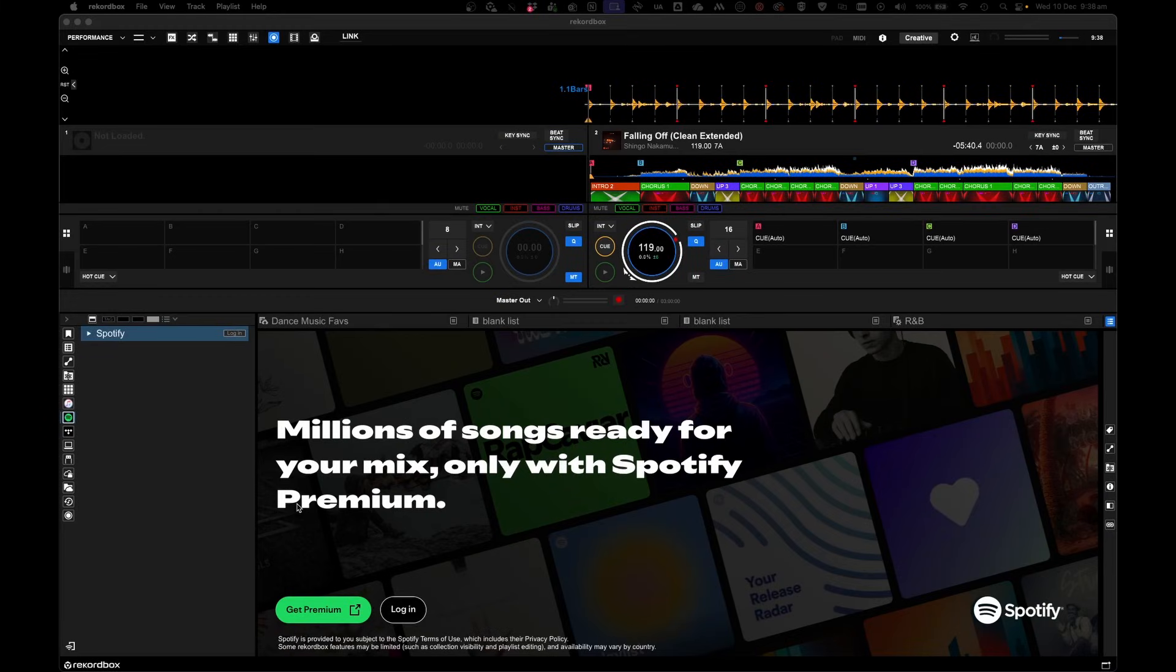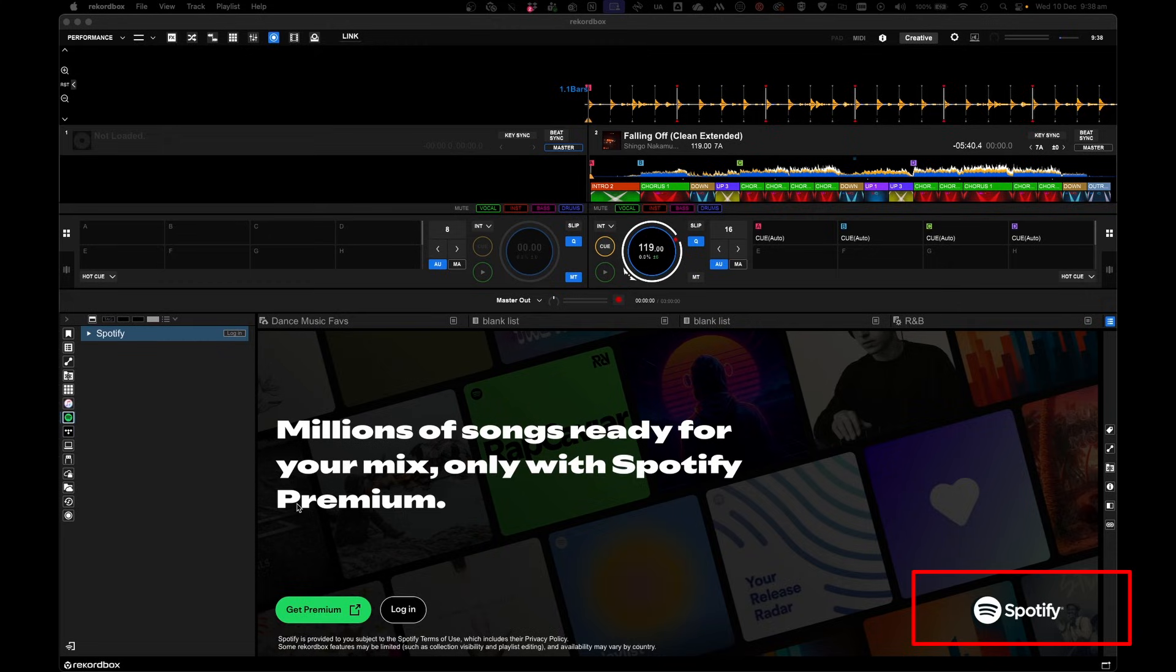Sup everyone, in this video I'm going to show you how to use Spotify Premium with Rekordbox on your desktop.